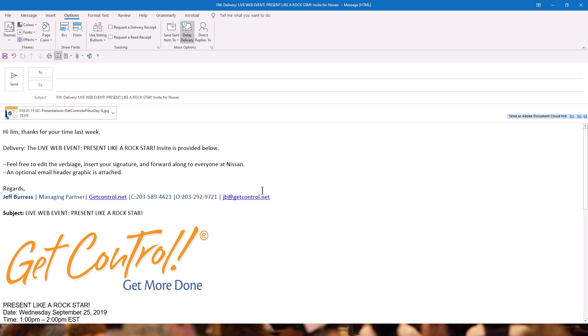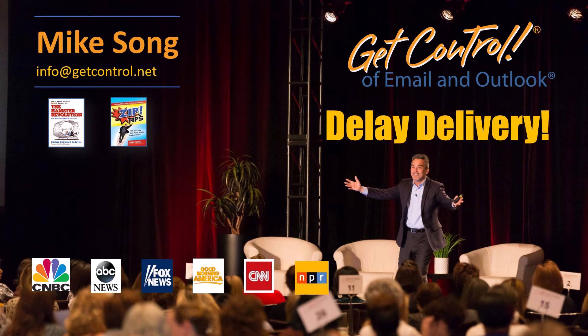Give it a try. It's a great way to protect the work-life balance of your colleagues, and it's a fantastic part of the class, Get Control of Email and Outlook. Visit us at getcontrol.net if you'd like more information on team training.